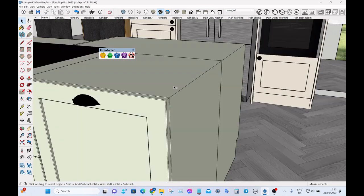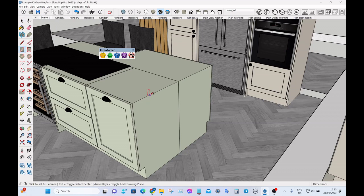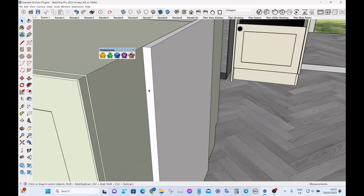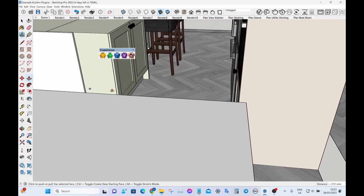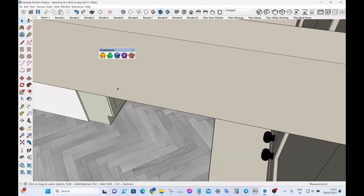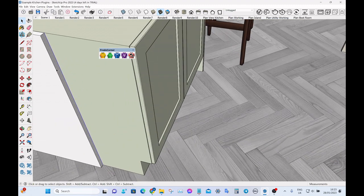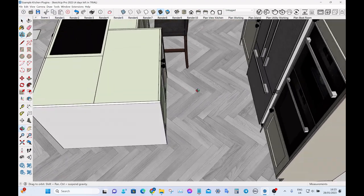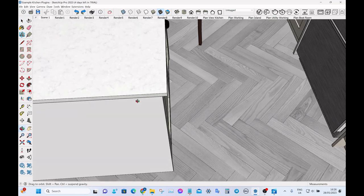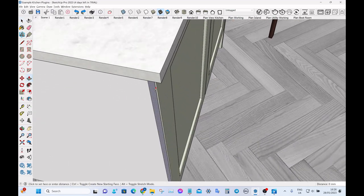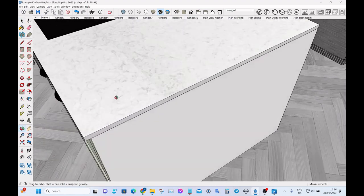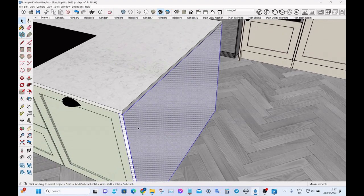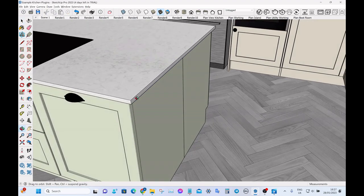Just quickly hide that and we'll create an end panel for the island. Again let's make that 20 mil thickness so just type 20 mil there and we'll just bring it to the edges. Sorry this wall cabinet's getting in the way. Let's close that for a second. Let's just make this to be flush with the overhangs of the worktop which is what we want. Okay I'm going to group that little side panel and hide it.